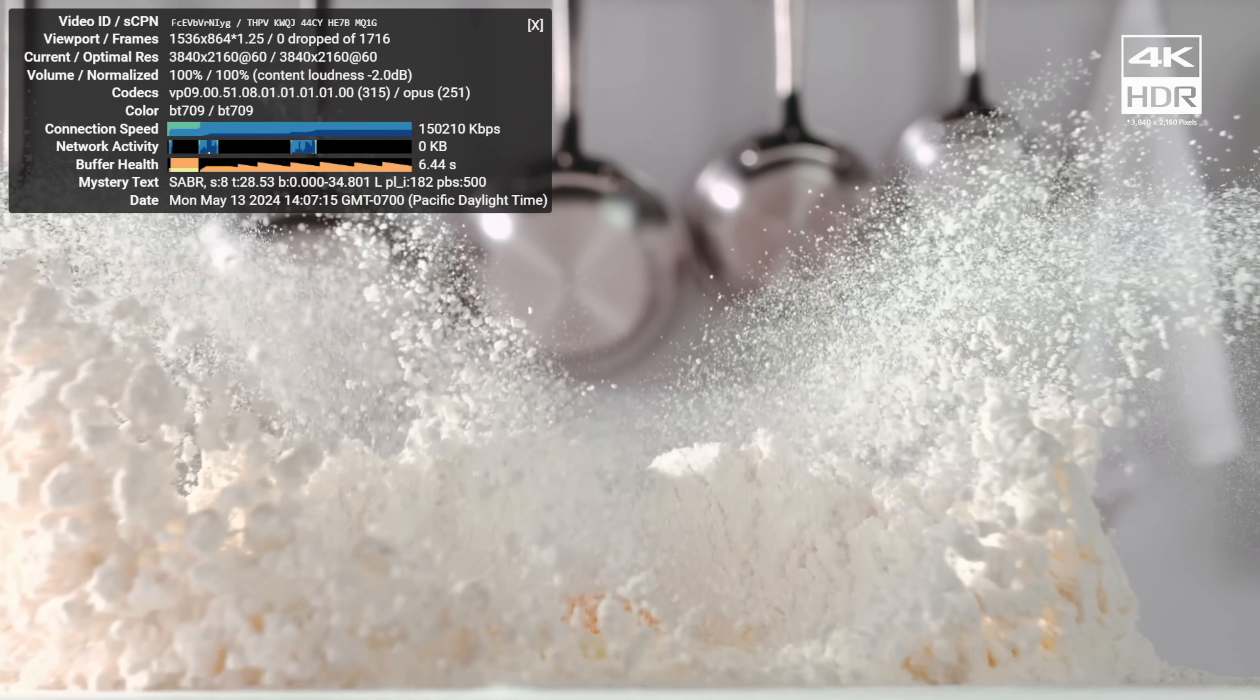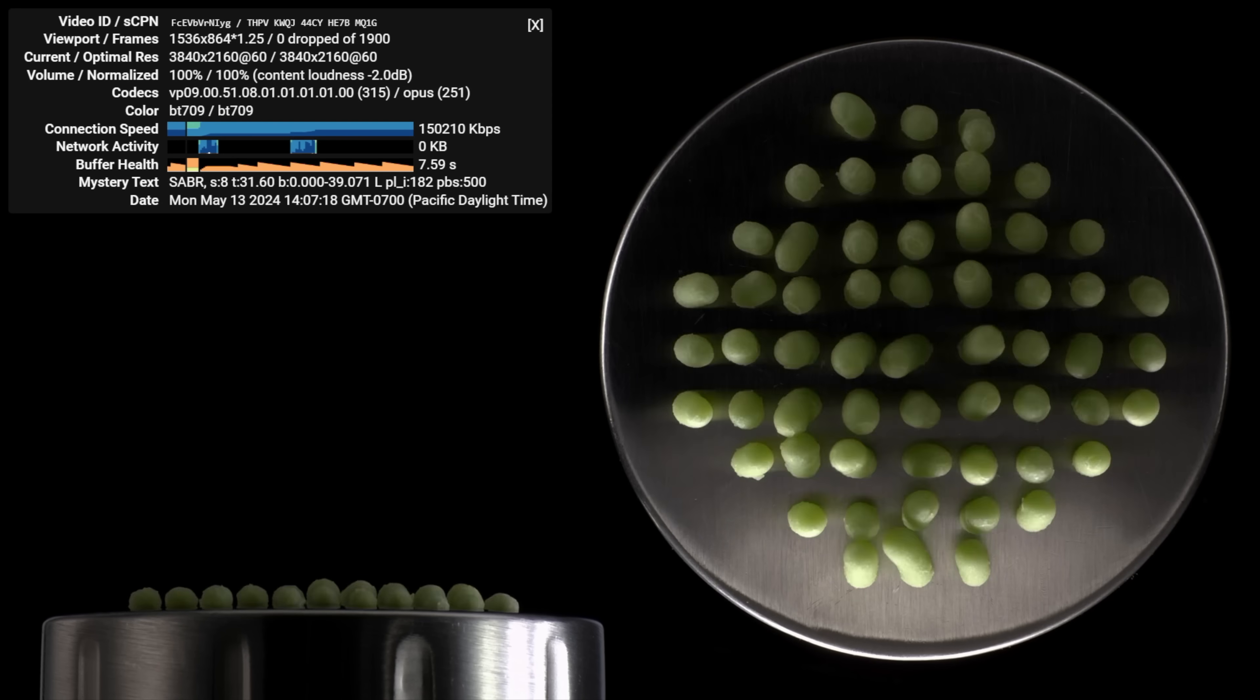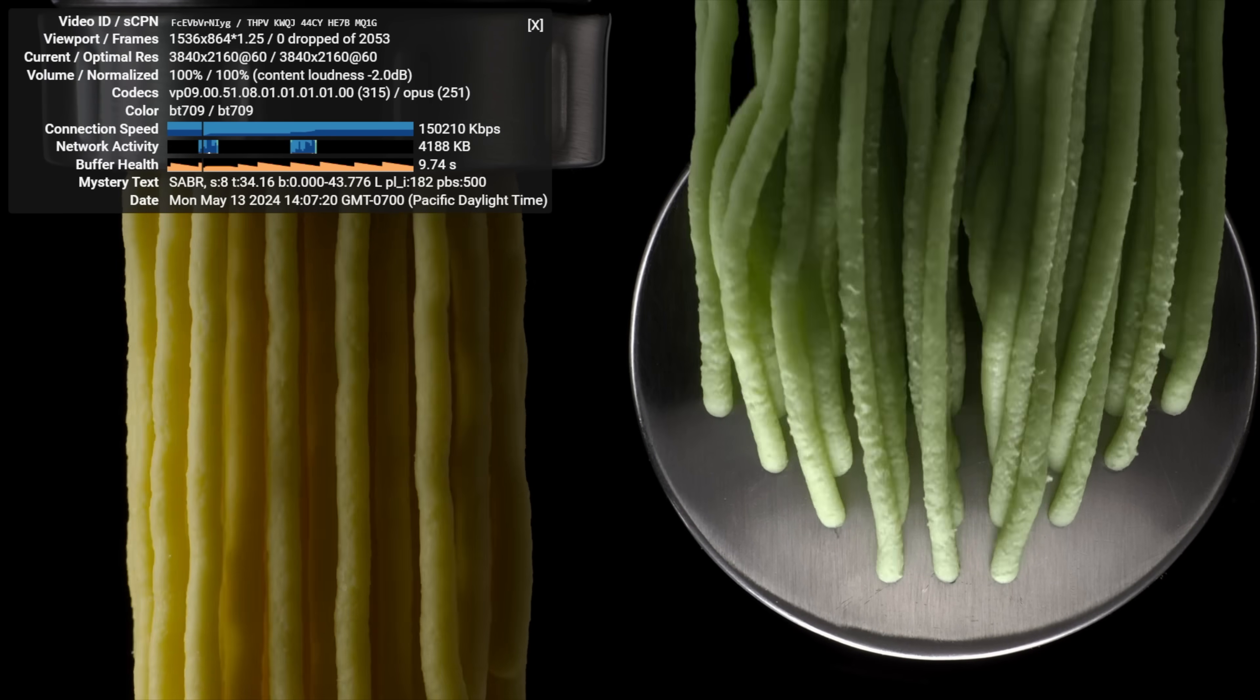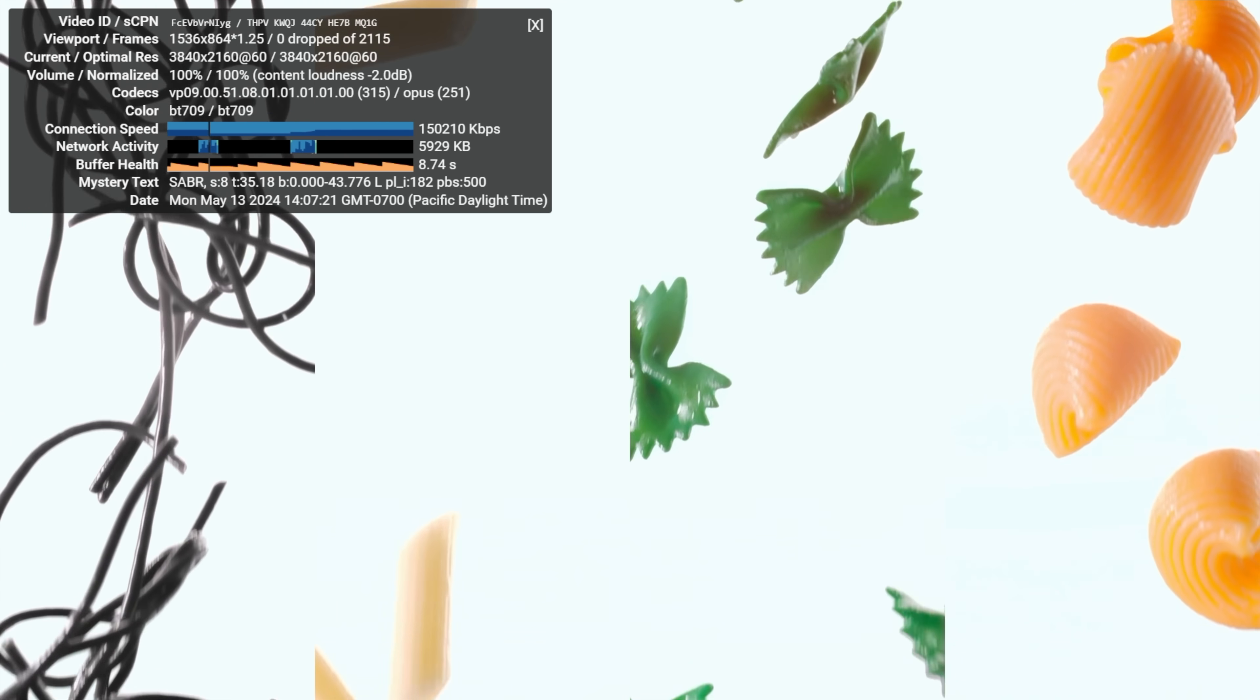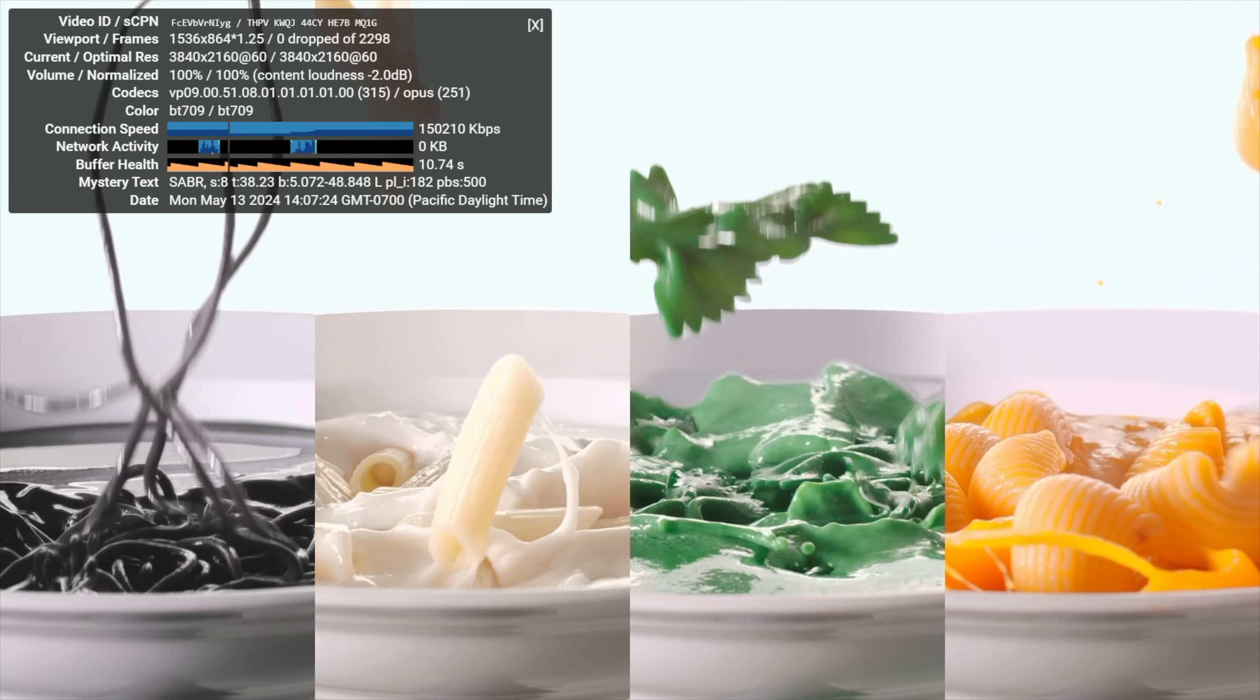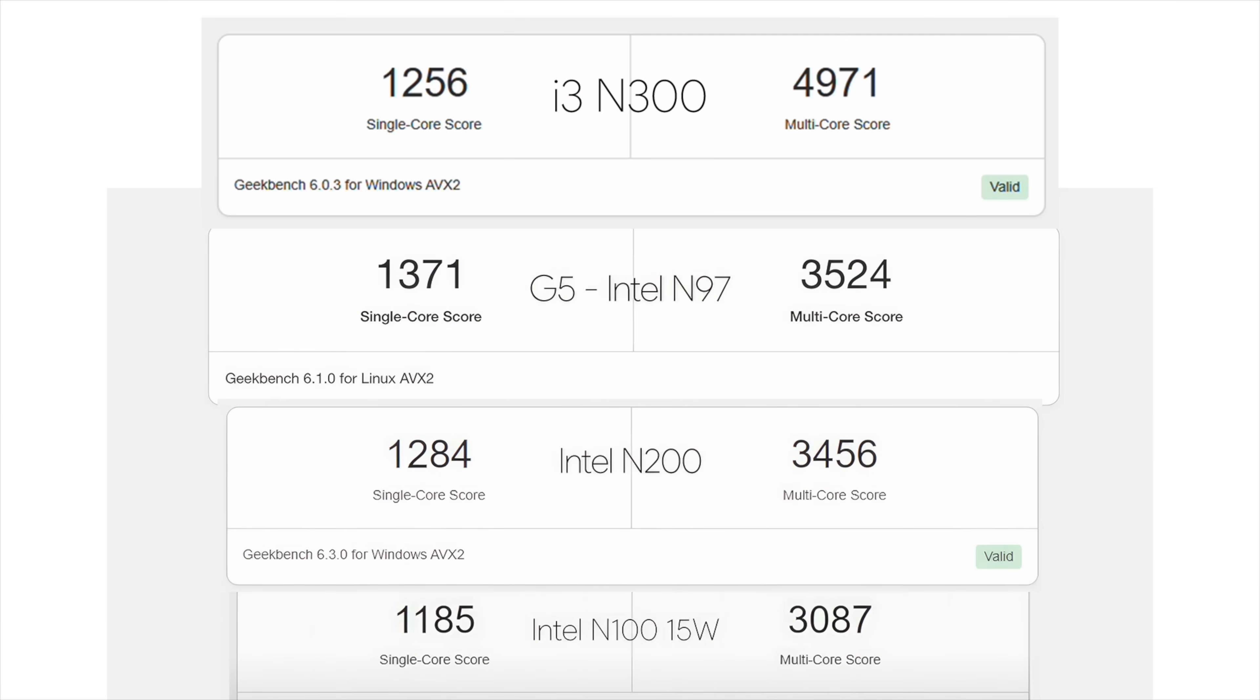Now I want to move over to some benchmarks. And with this I wanted to compare it against the N97, N200, and N100. Like I mentioned earlier recently on the channel we've been taking a look at a lot of these mini PCs with these Intel N-Series chips. And the first benchmark we have here is Geekbench 6. We got a single core of 1,256, multi 4,971. Multi has definitely beaten out all of the other chips the N97, N200, and N100. But if you take a look here the N97 actually beat this chip out in single core. And that's something I definitely want to look into through the BIOS. I don't think we're hitting that 3.8 gigahertz clock while we're running Geekbench 6 on this N300.